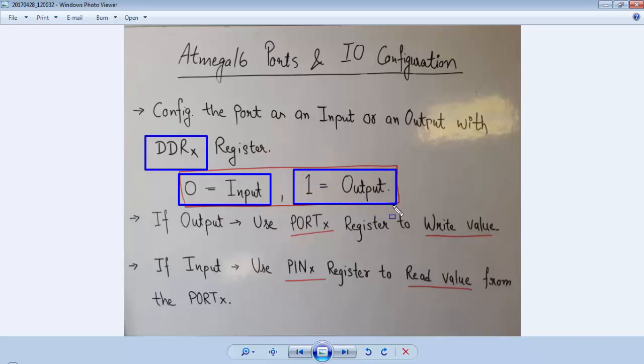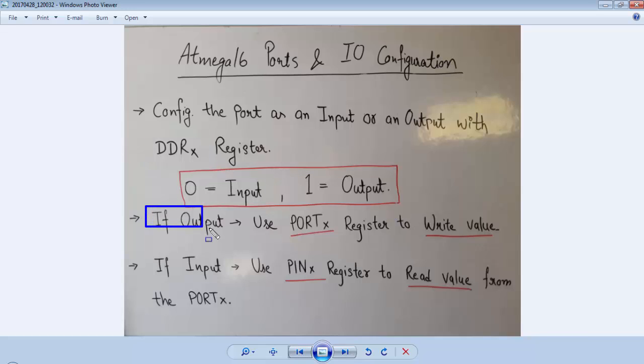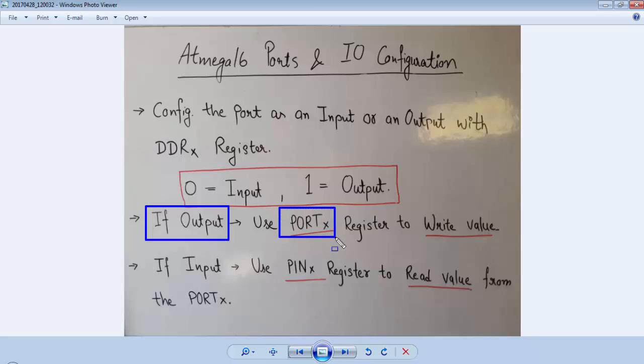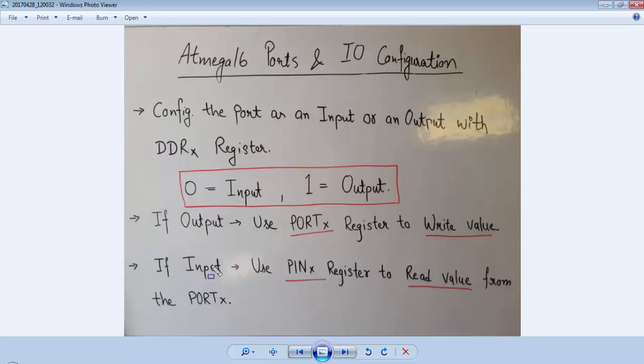The next step is, if we consider the port as an output, we have to write the value to port. We have to use the PORTx register like PORTA, PORTB, PORTC, or PORTD to write the value to the port.